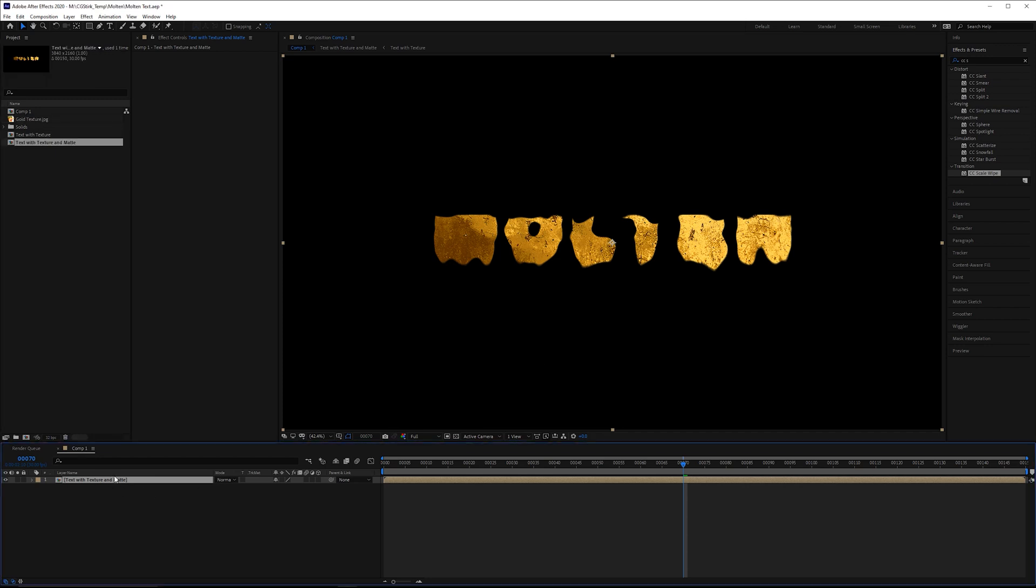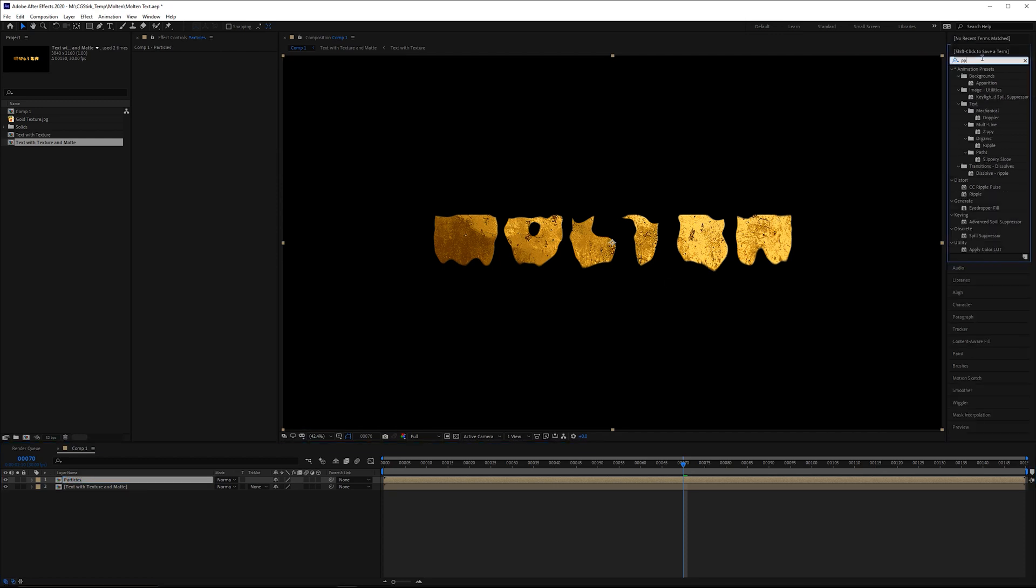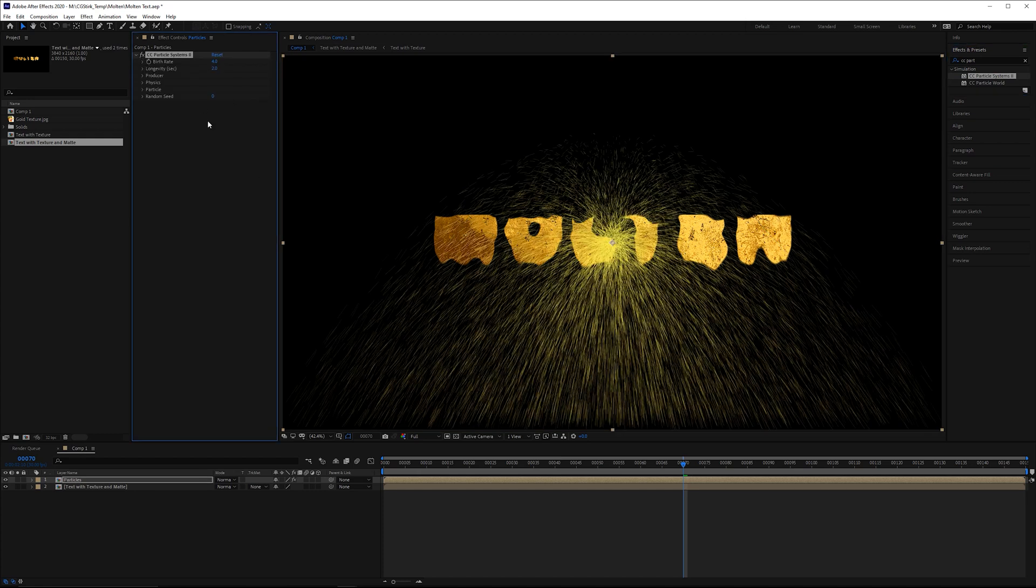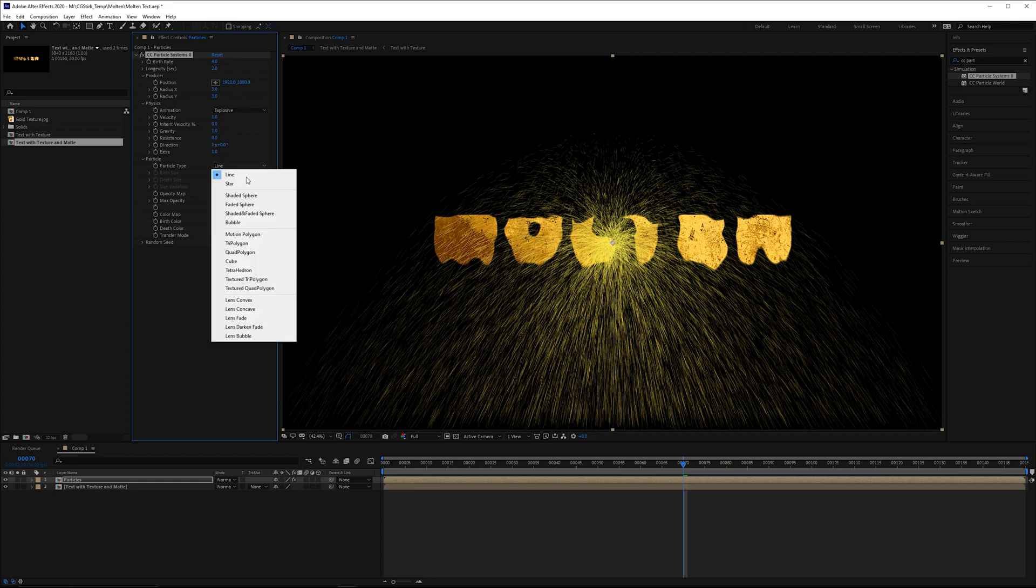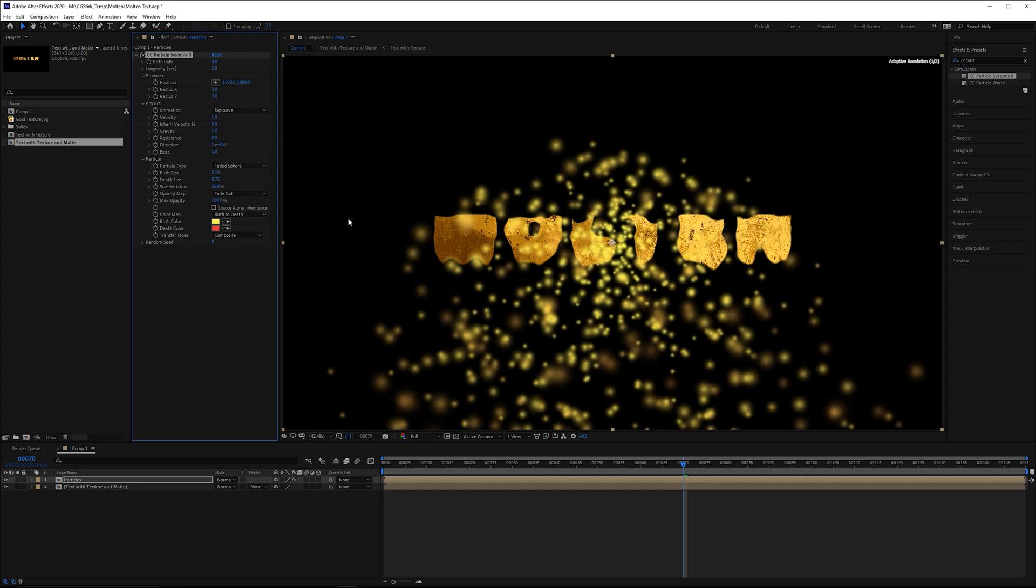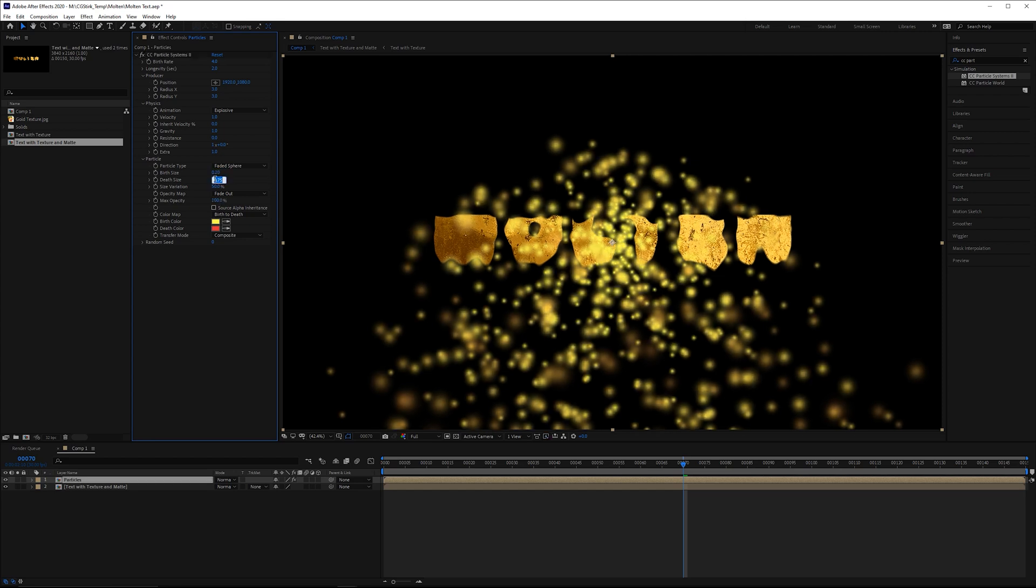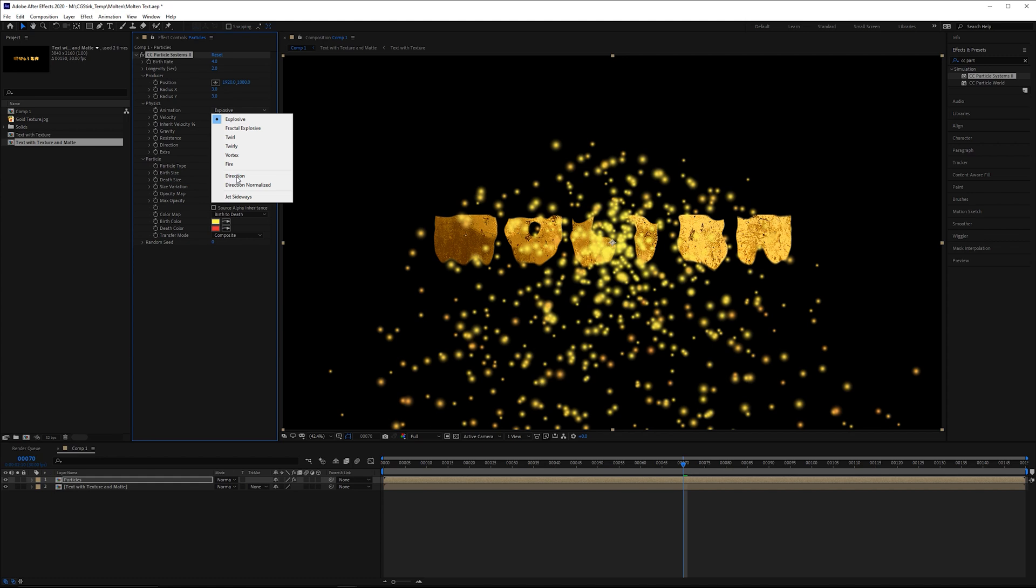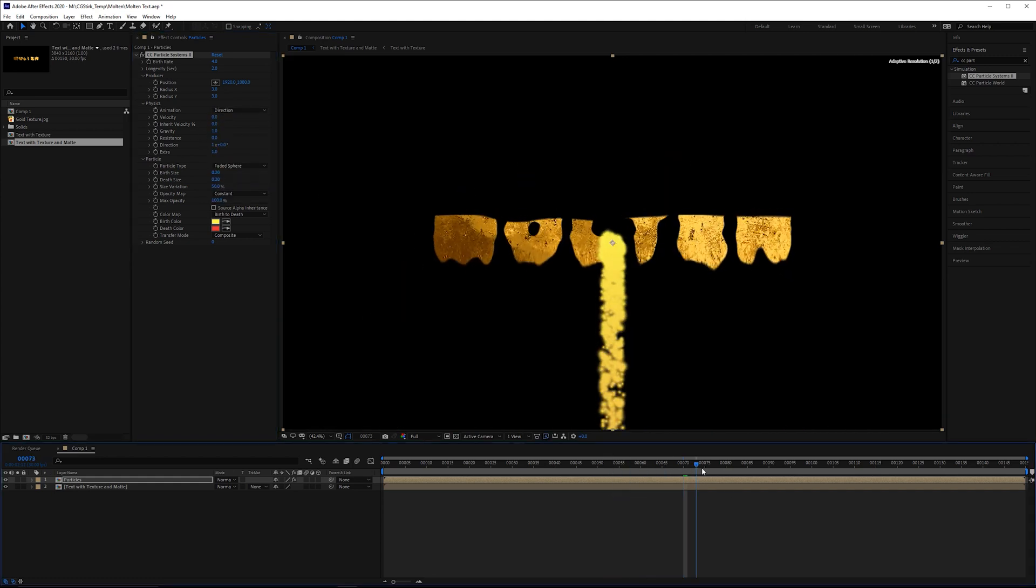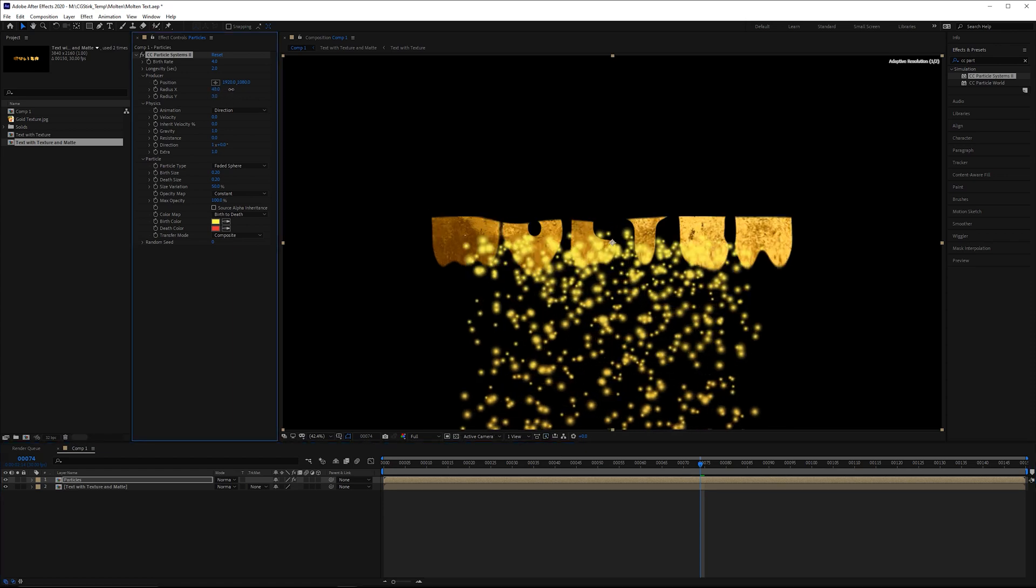So at this point, we can make a duplicate of this. And on the duplicate, we can call this particles. We can grab a CC Particle Systems 2 effect. Make sure you grab Particle Systems 2 and not CC Particle World, because we need one of the features that this one has that world does not. Then we're going to open up Particle, Physics, and Producer. So the very first thing here, let's change the particle type to Faded Sphere. Change the max opacity to 100%. Birth size, we'll keep that at about 0.2. And then the depth size, we'll also keep that at 0.2 so they're all the same. For the opacity map, we'll say constant. For the physics animation, instead of doing explosive, we'll do direction. And then we'll change the velocity to zero. So we just want these to go straight down. And by doing that, we've kind of confined the area with which this emits to a really small sphere.